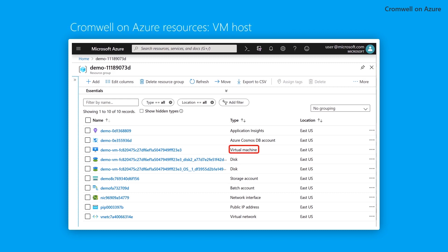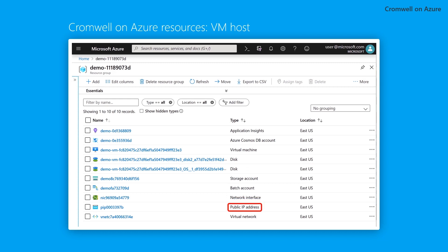It includes the virtual machine, disk, network interface, public IP address, and virtual network.